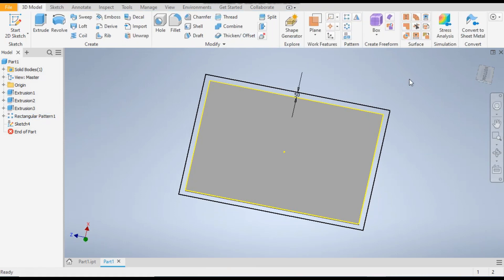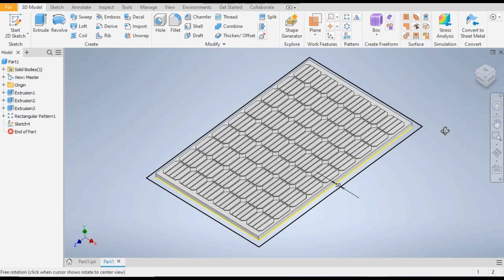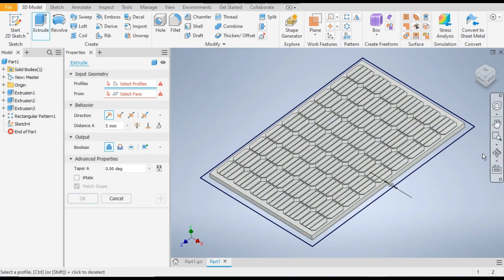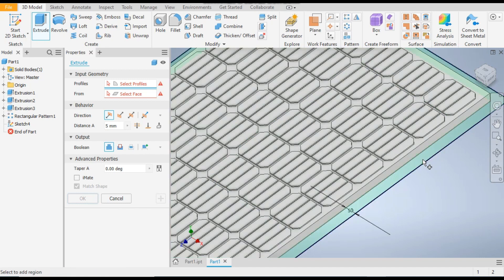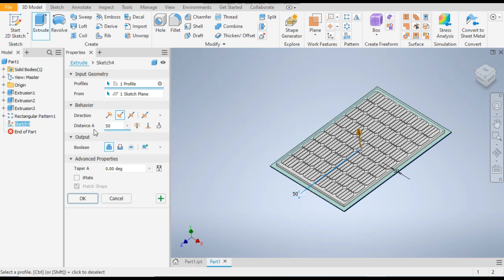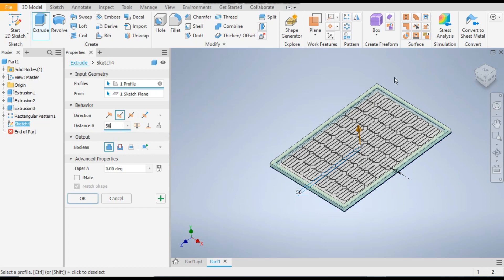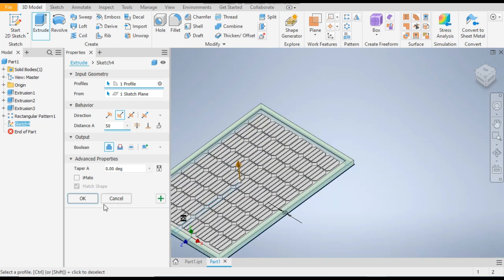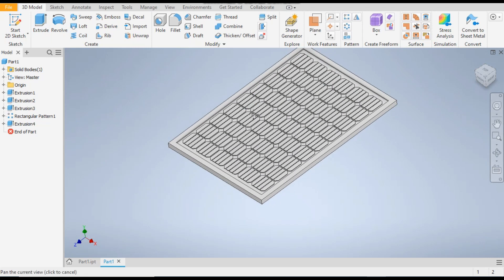Rotate the view. Now go to the extrude command once again and select the outer edge, flip the direction, and give a distance of 50mm. Press OK.